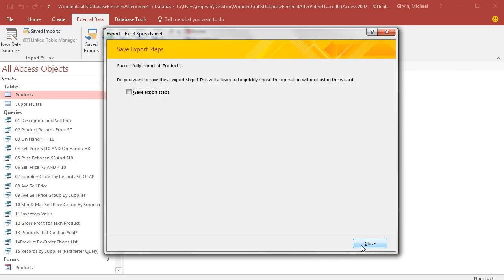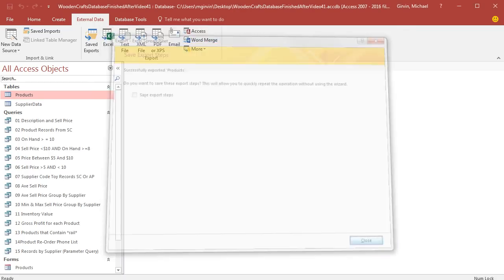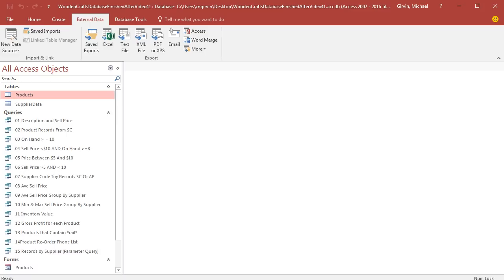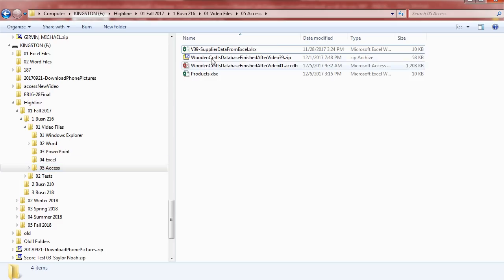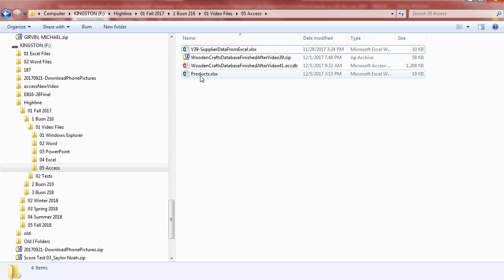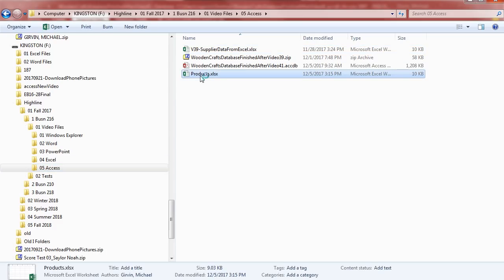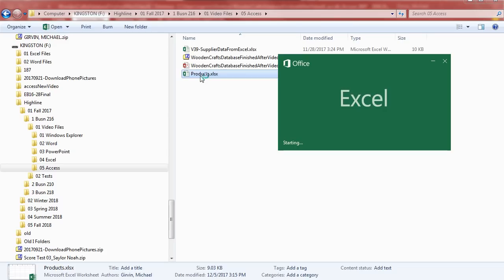We don't need to save the steps. I'm going to click Close. And now when I look in Windows Explorer, there's my folder path. There's my Access folder. There it is, Products.xlsx. Now, when I double-click to open this,